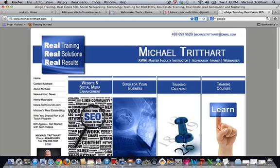You can see right here I'm on my site and I've got michaeltritthart.com right there. I'm going to copy that address and then come over to Google.